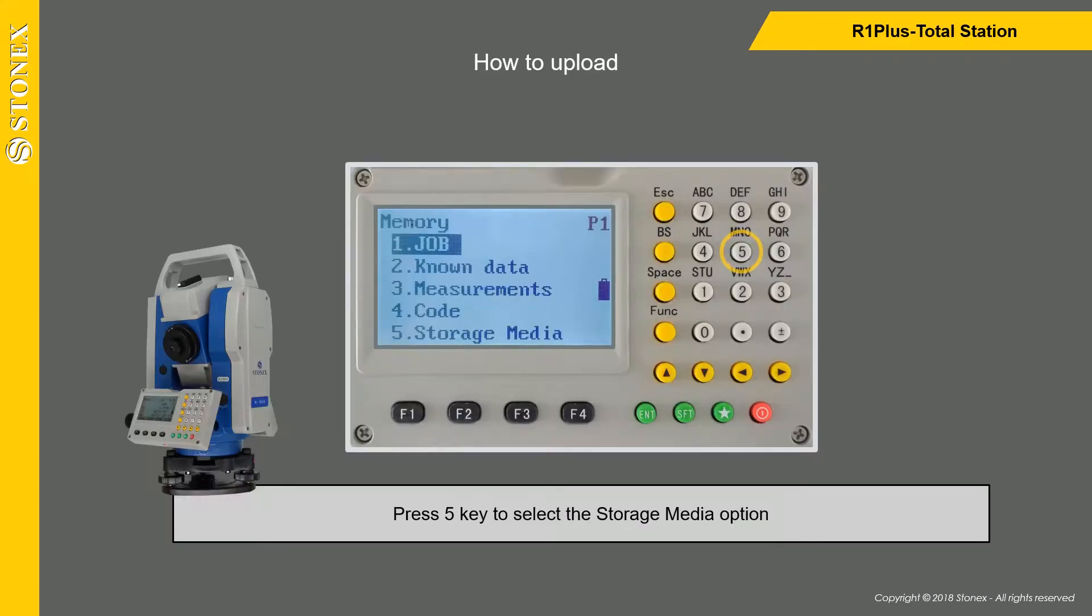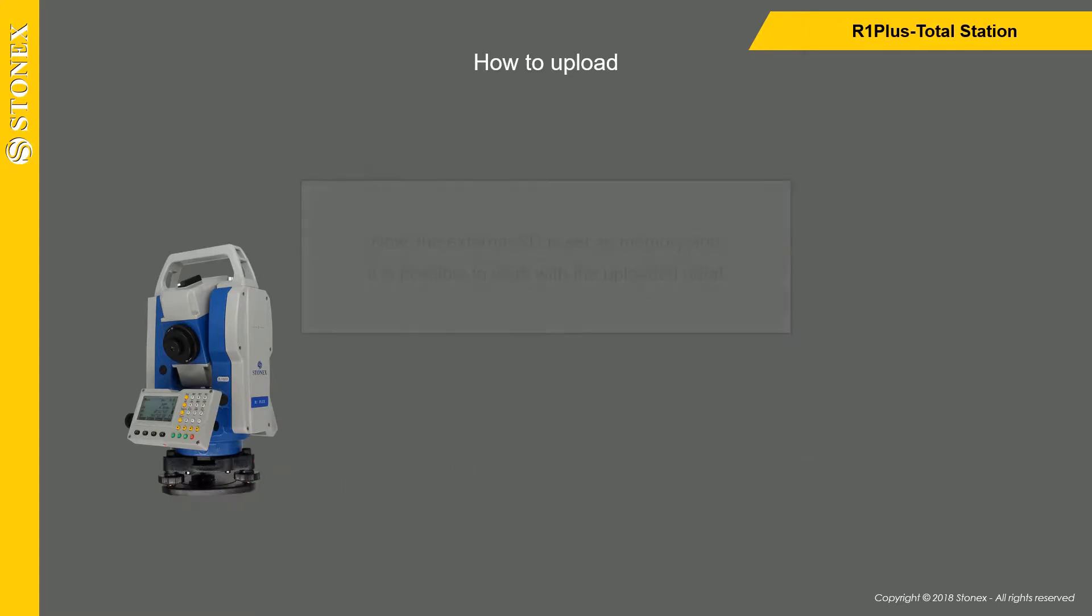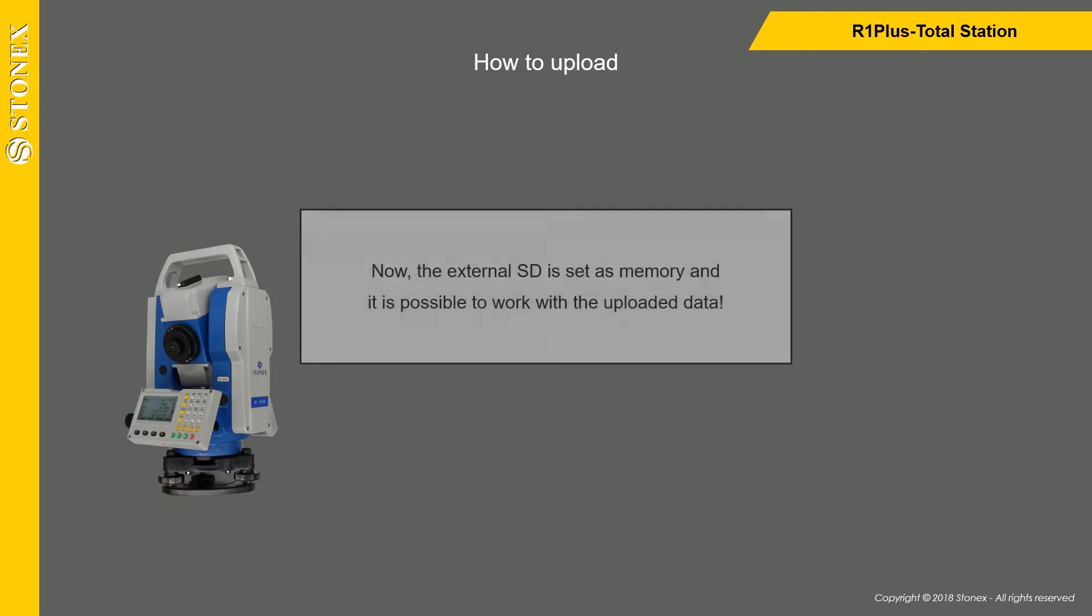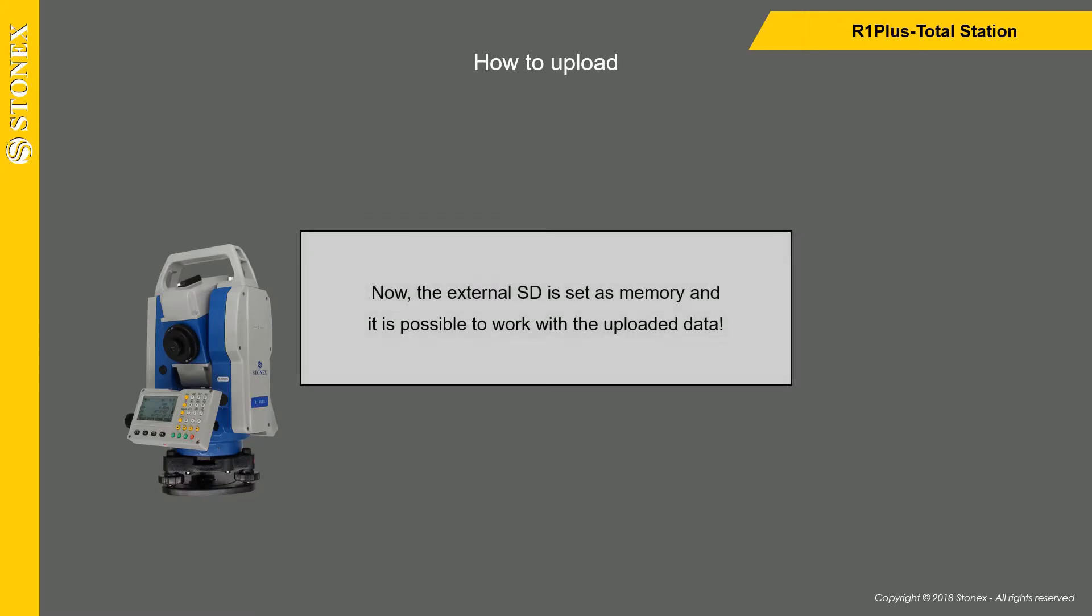Press 5 key to select the Storage Media option. Press F2 key to select the External SD. Now the External SD is set as memory and it is possible to work with the uploaded data.